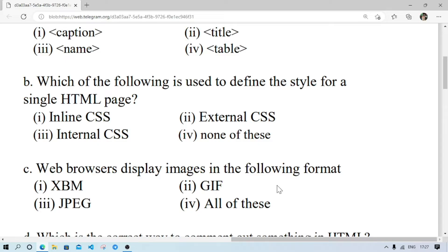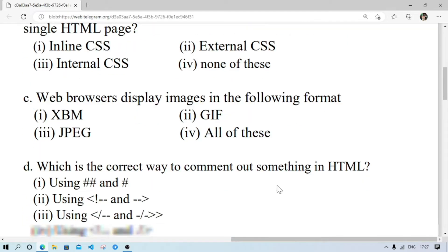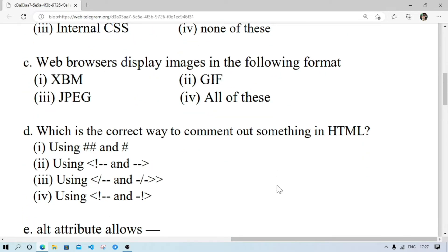Web browser displays the image in the following format — this will be all of these. Which of these is a correct way to comment in HTML? It will be this one.